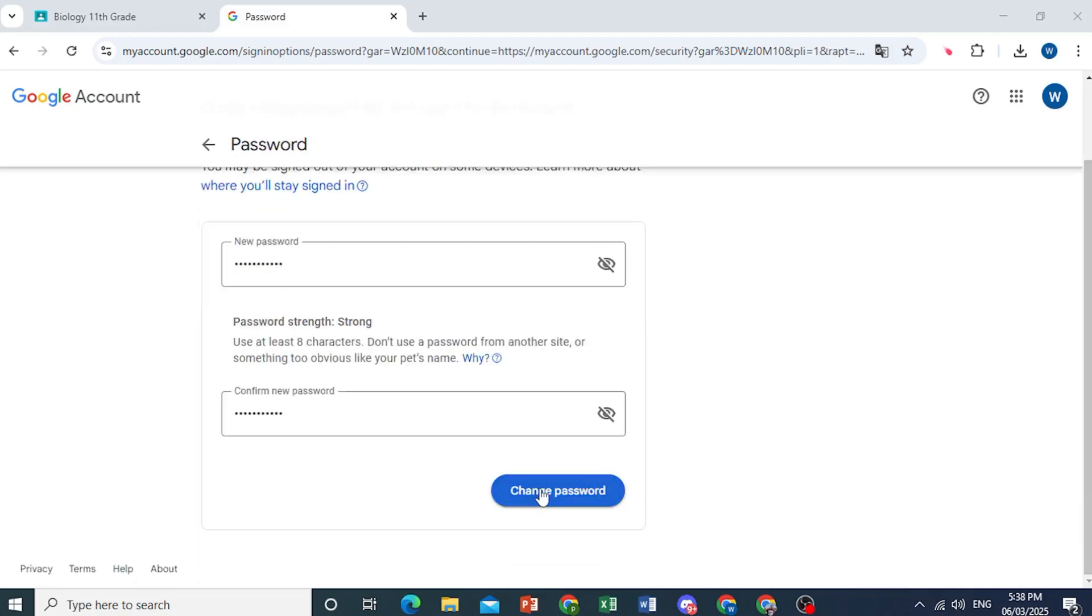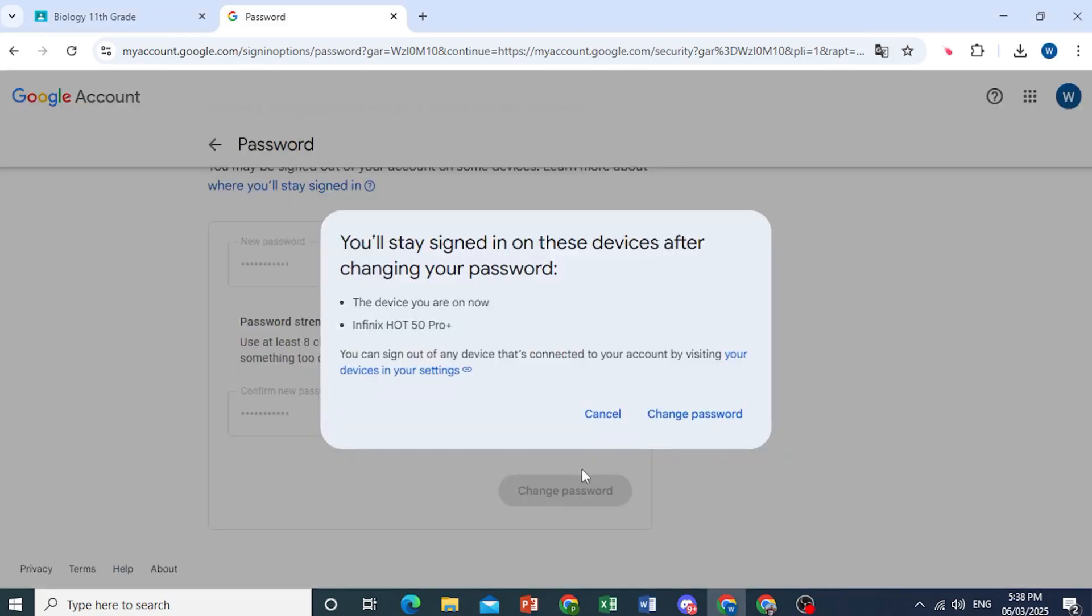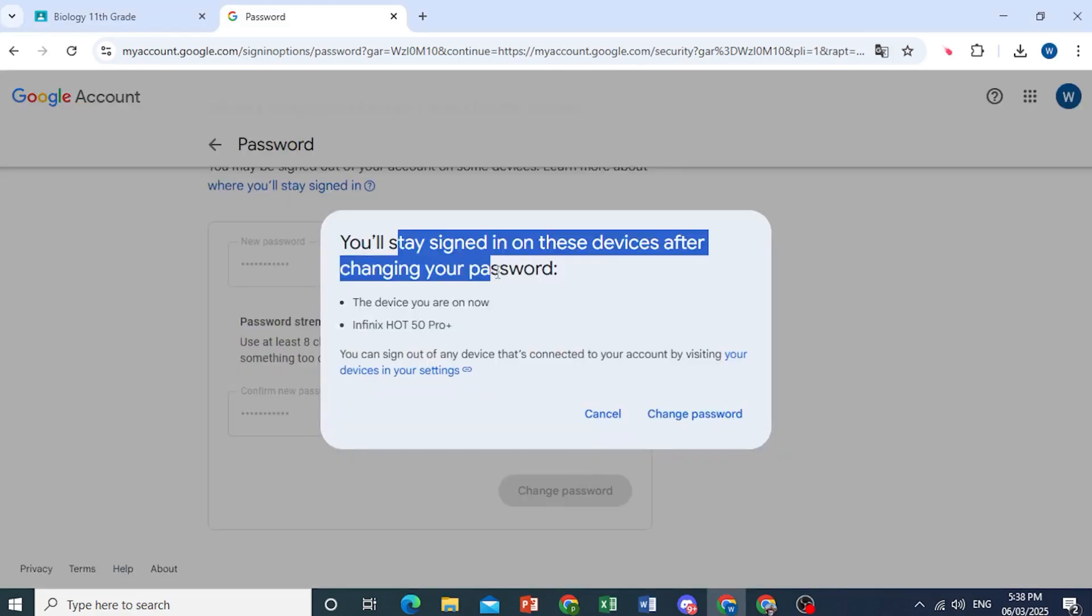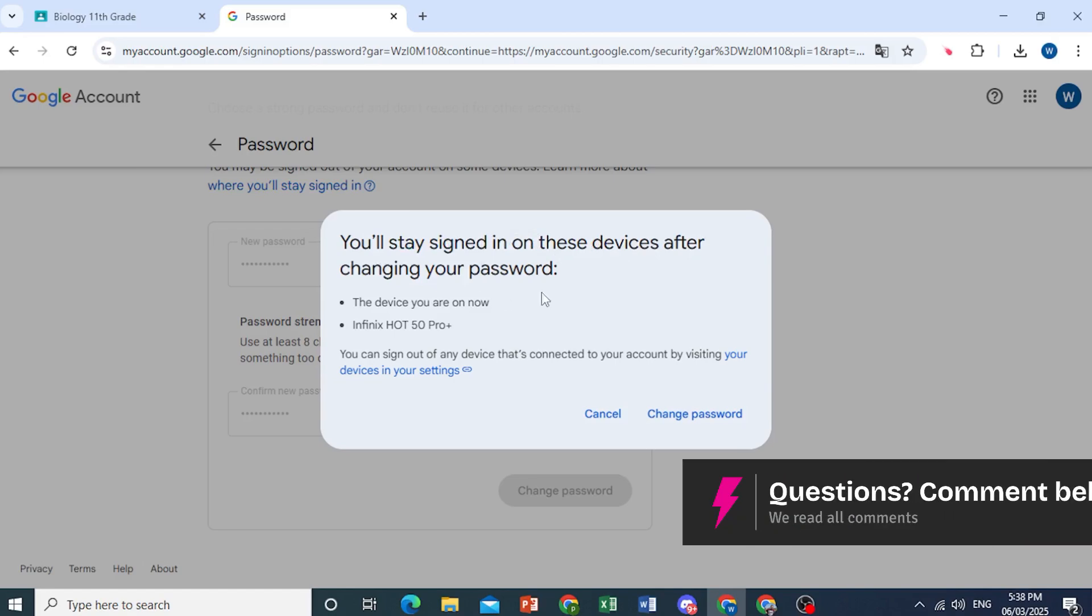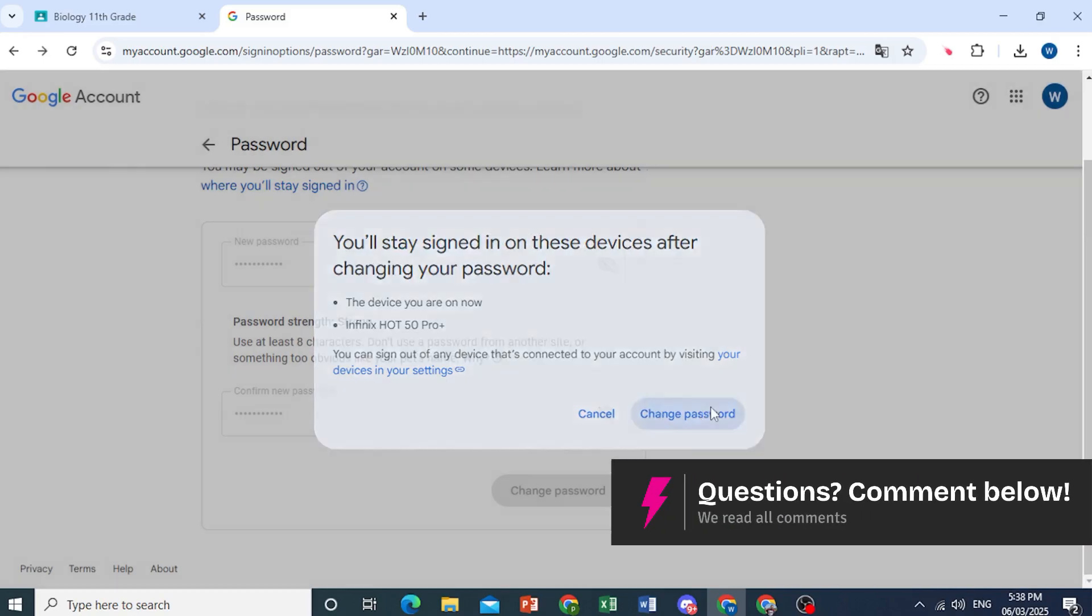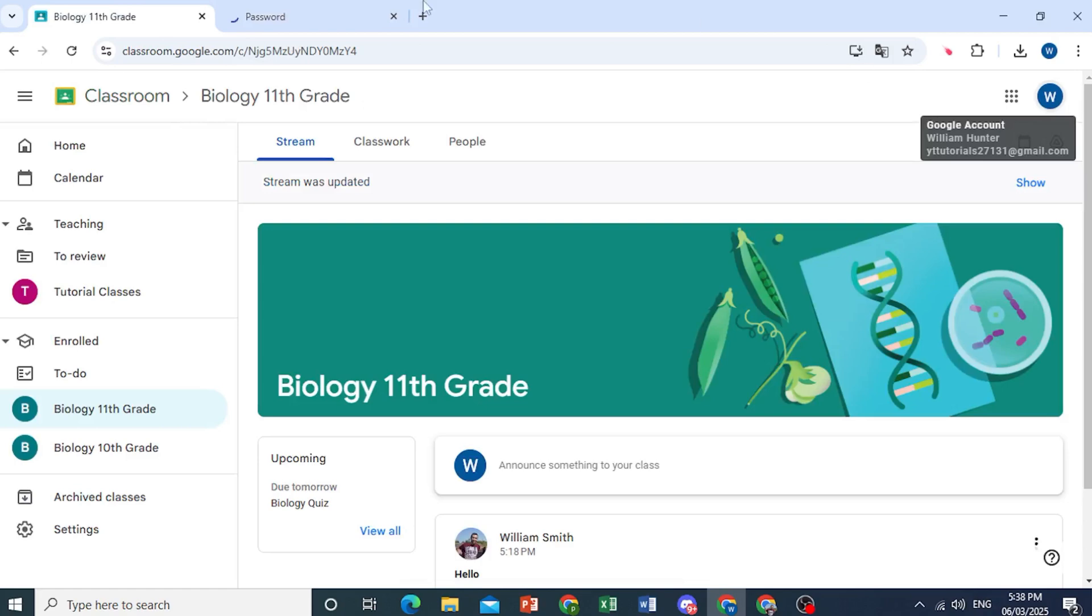I have put it in twice, and then I'll just go ahead and click on change password, and I'll be signed in on these devices. Click on change password. Password has been changed.